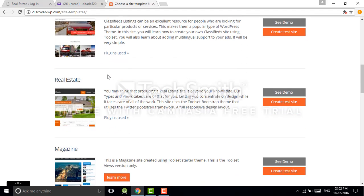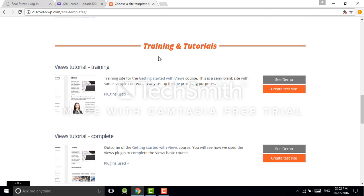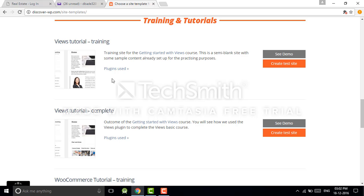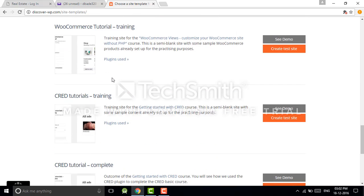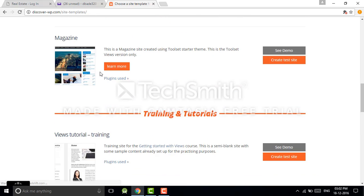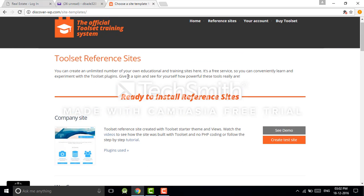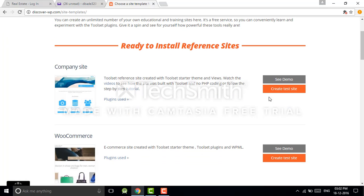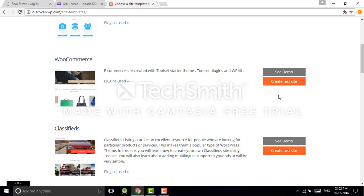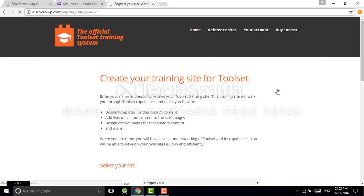Toolset team already designed some reference sites. You can see here, they also designed some training materials. To register or to get a free account, you have to get on any different site and create a test site.